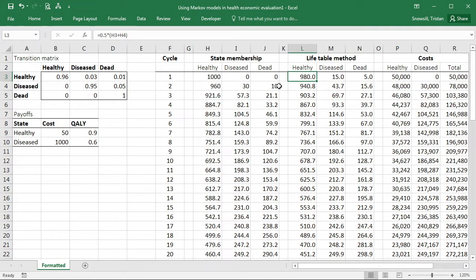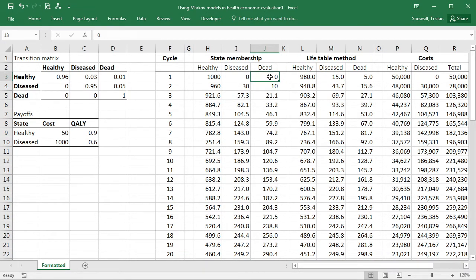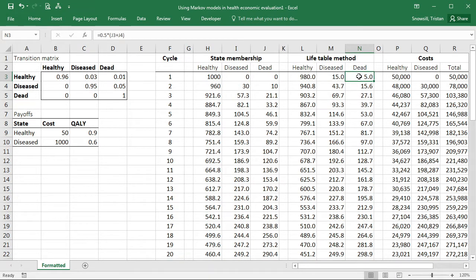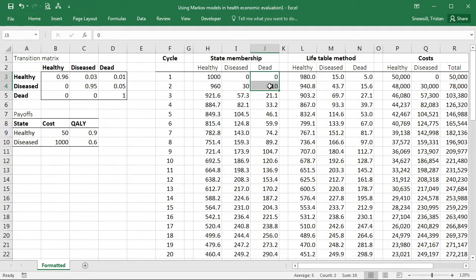So as a good example you can see in the dead state, initially we calculate that there's nobody in the first cycle is in the dead state. Whereas after adjusting using the life table method, we have a count of five because that's halfway between the zero and the 10 shown there.